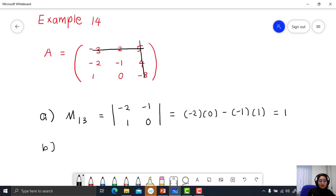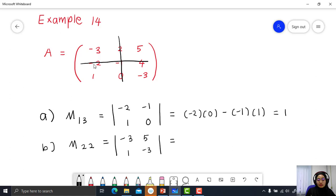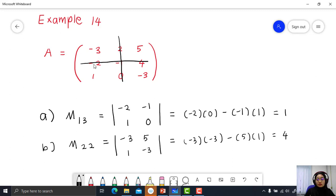Part B. Find M22. Delete row 2 and column number 2. You get the matrix: negative 3, 5, 1, negative 3. Calculate the determinant: negative 3 times negative 3 minus 5 times 1, equal to positive 4.